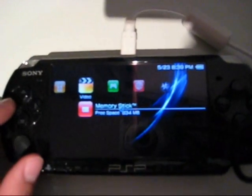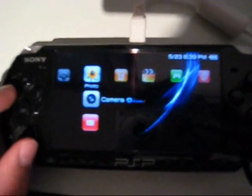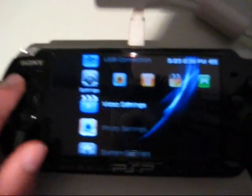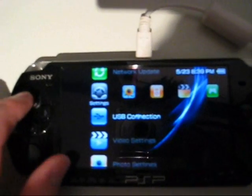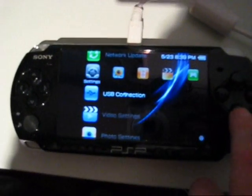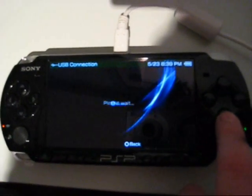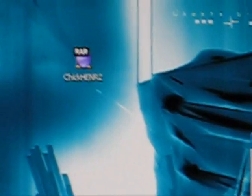Go to USB mode on your PSP, then extract ChickHEN R2 onto your desktop.